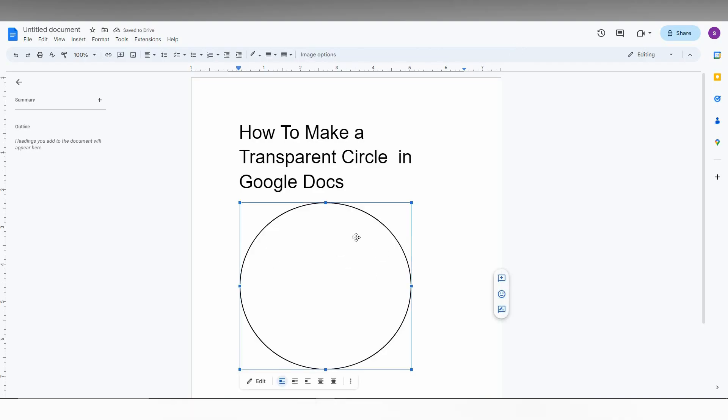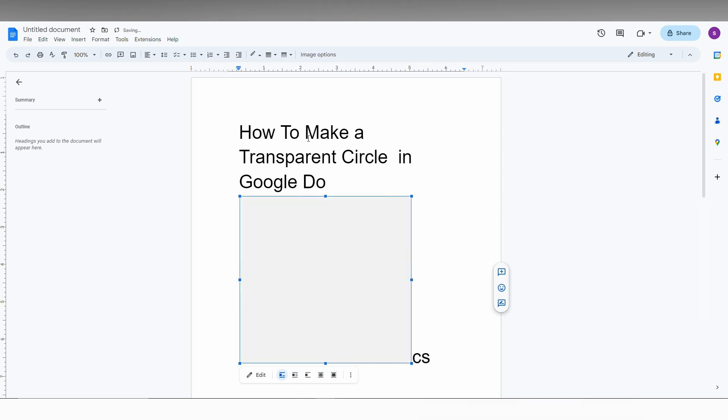If you want to move it, you need to click on this option called In Front of Text. When clicking the circle, it will show you. Just click this.